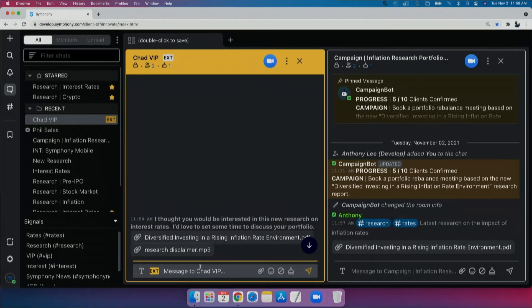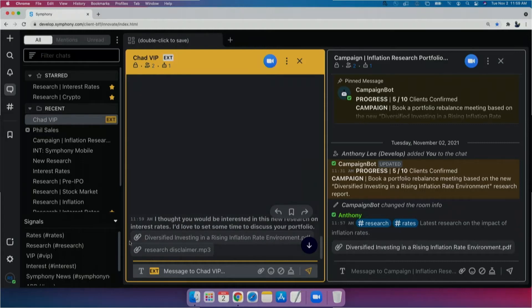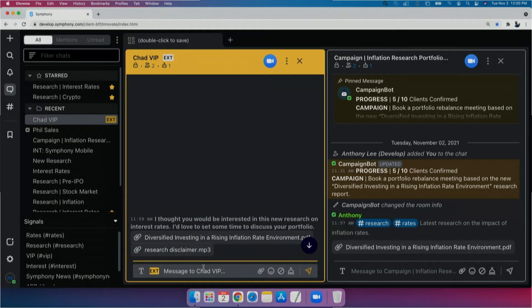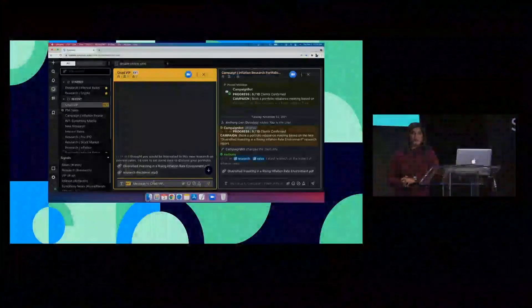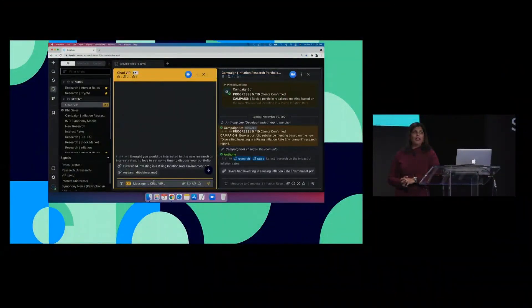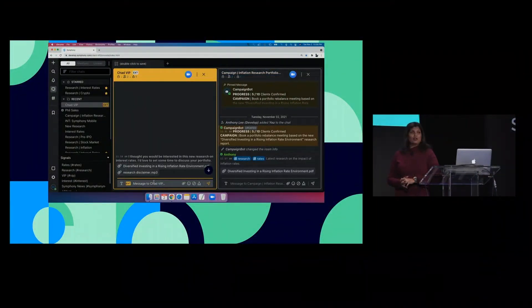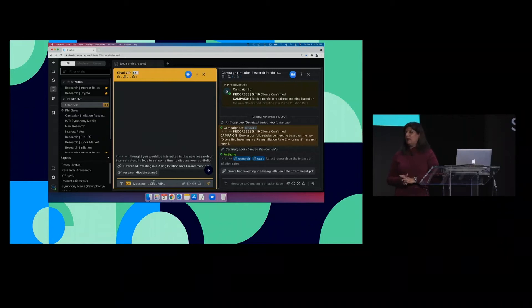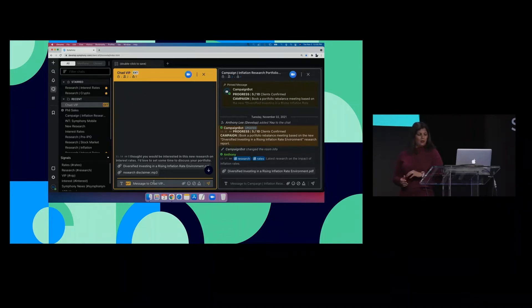You can also see here that I've included a voice clip disclaimer that we typically send to our clients before we share any new research. And I'm sure many of you know that this is a regulatory requirement in many markets. So this is just another example of how we're making lives easier for our clients with features that we provide.